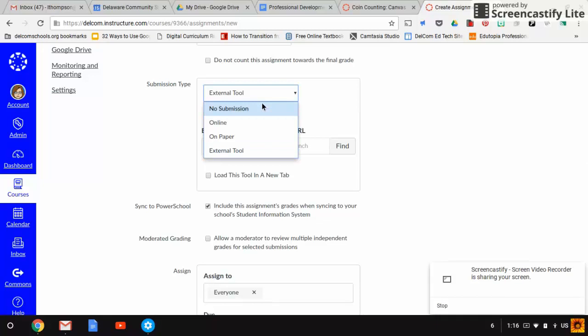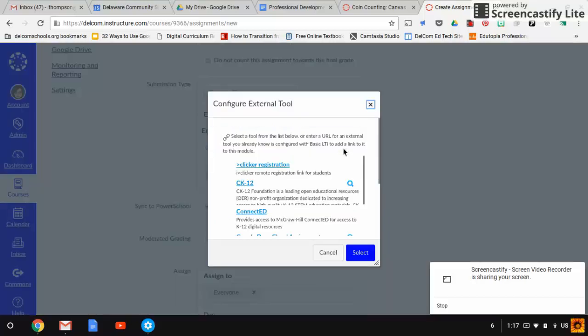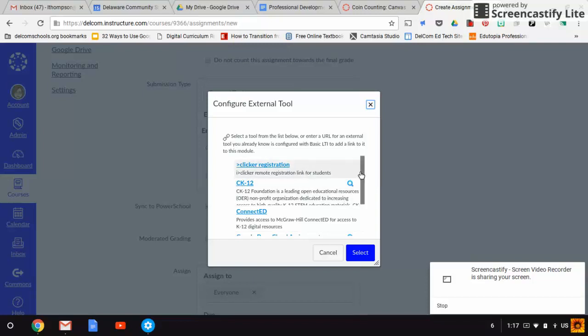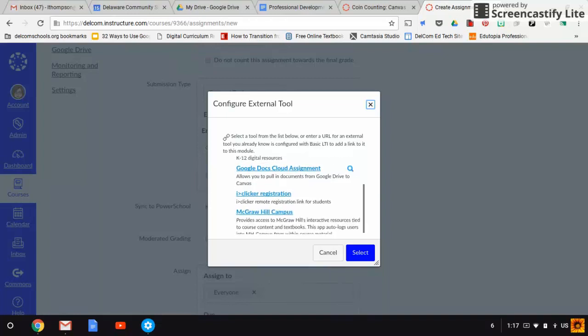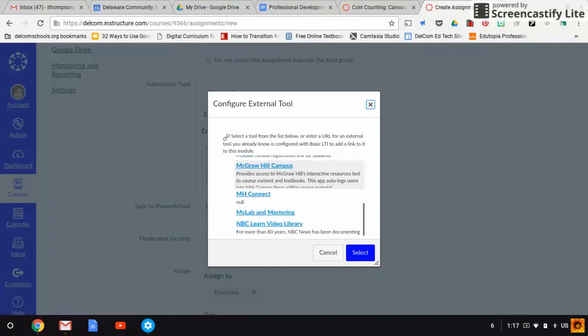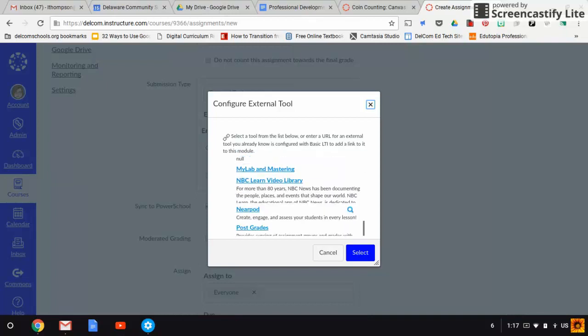You've got four types: no submission, online, on paper, or external tool. I choose external tool and then click on find. We've got a variety of different options. I honestly have not played with most of them. The two that I've used and really like are the Google Docs cloud assignment and Nearpod.